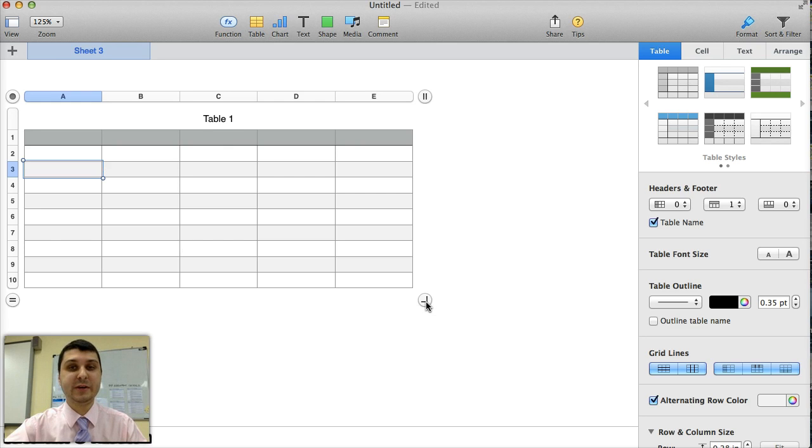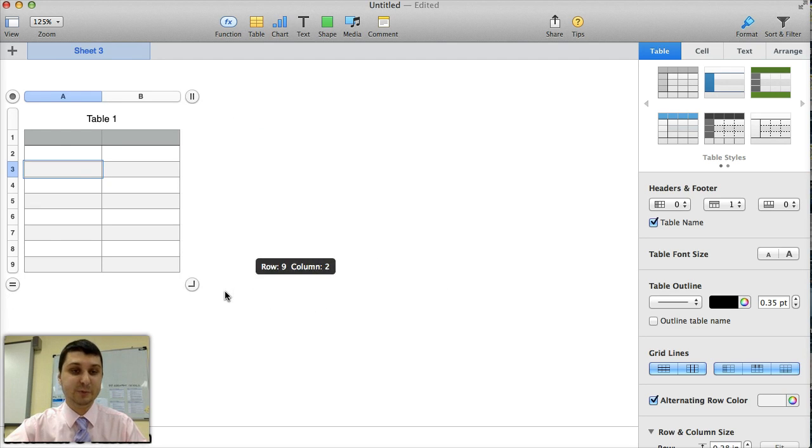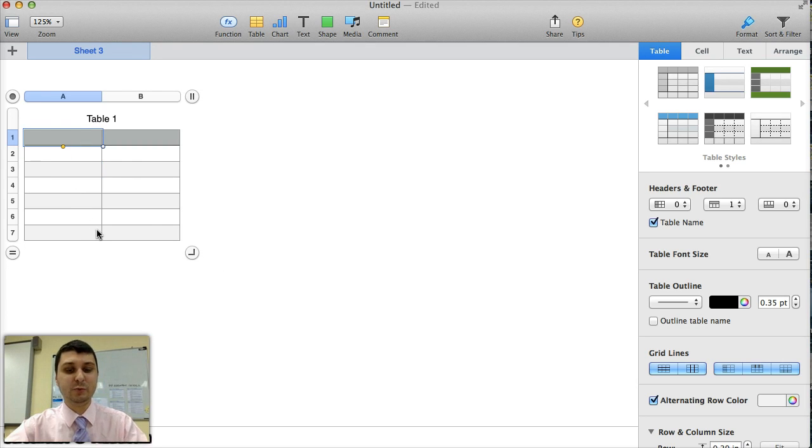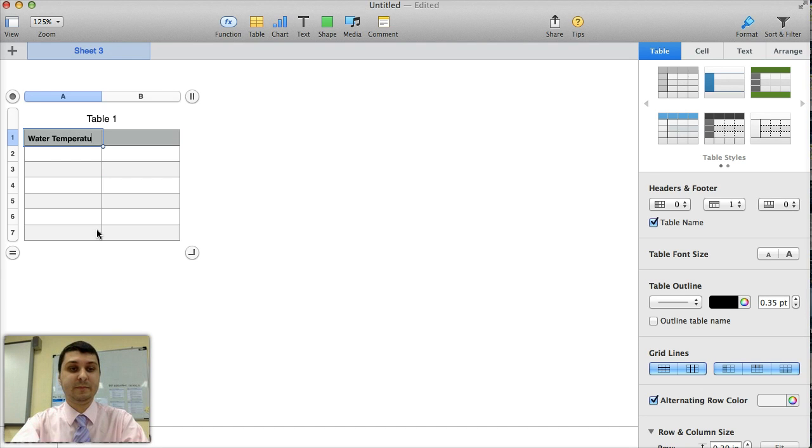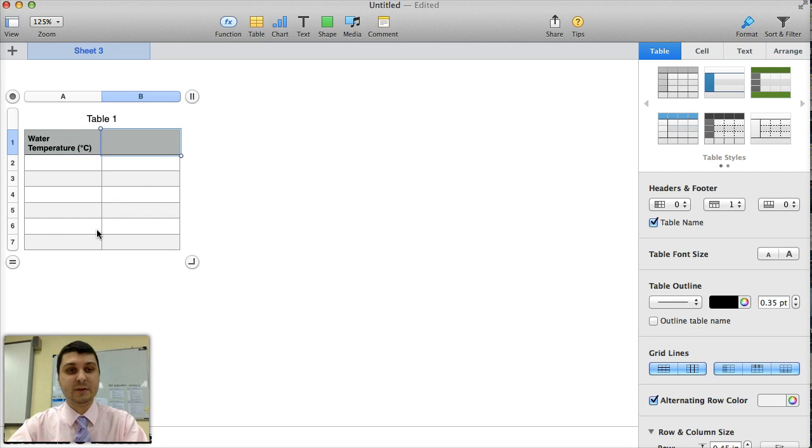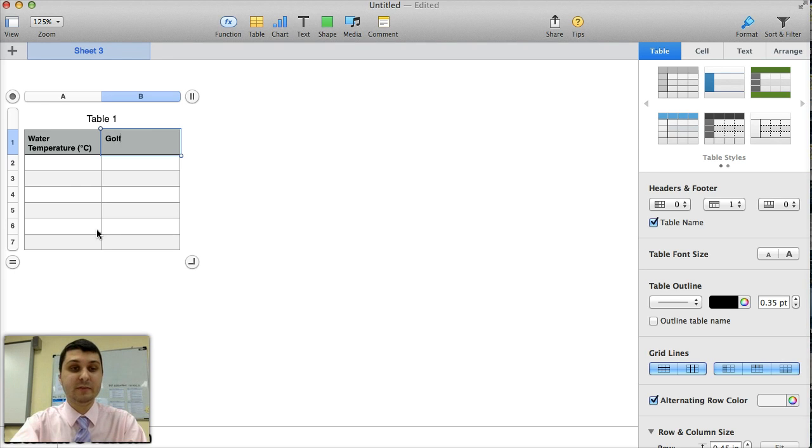Now, I'm only going to have the independent variable and one dependent variable, as you probably do too, so I'm going to have only two columns. My first column will be the water temperature, and it will be measured in degrees Celsius. The second column, which is my dependent variable, will be the breathing rate of a goldfish.